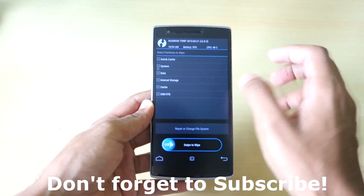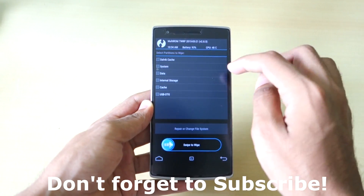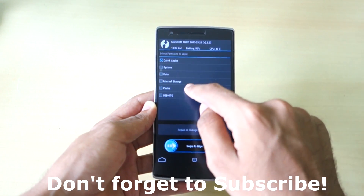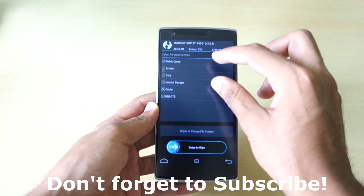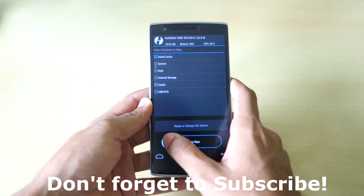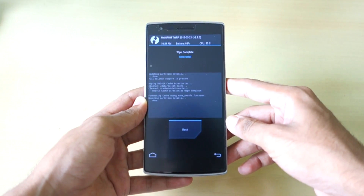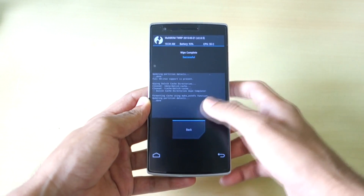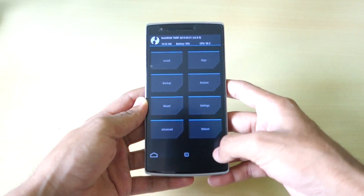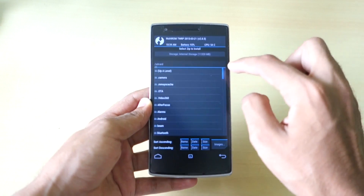Make sure you select Advanced Wipe — do not just swipe to wipe. In Advanced Wipe, select Dalvik Cache and Cache — select only these two options — and swipe to wipe. As you can see, the wipe is completed. Now hit the back button and select Install.